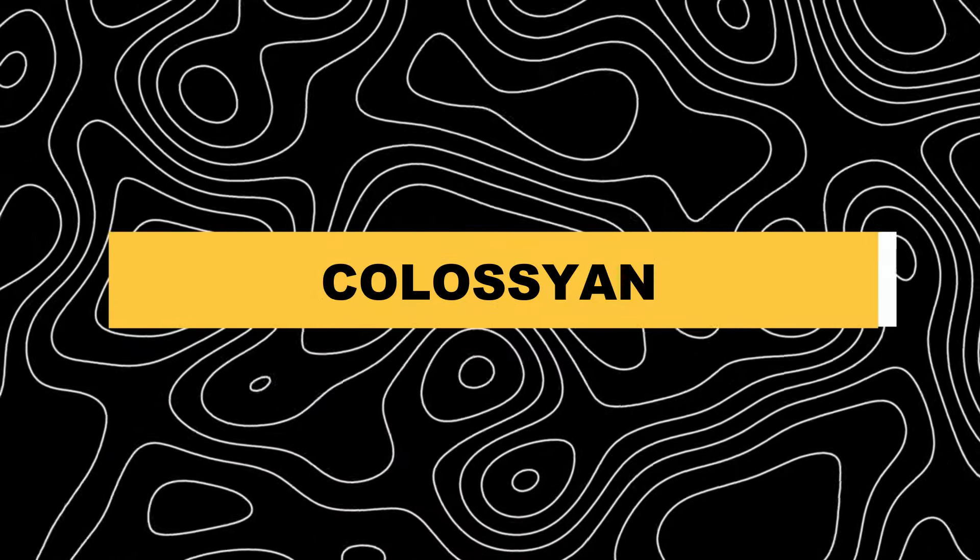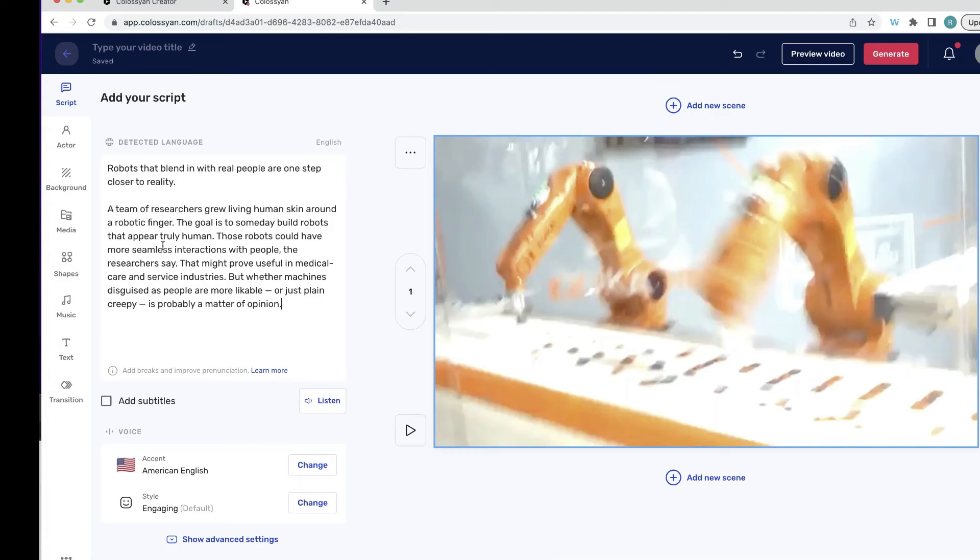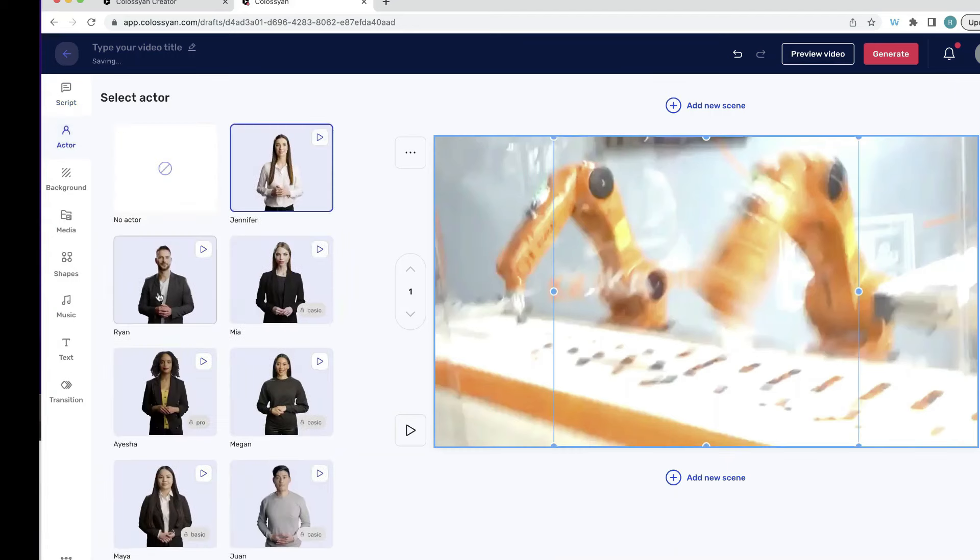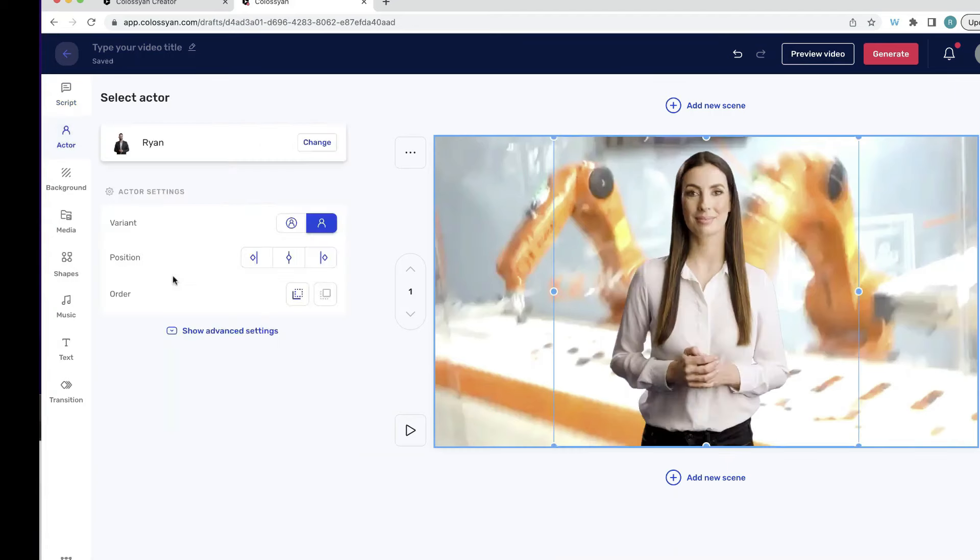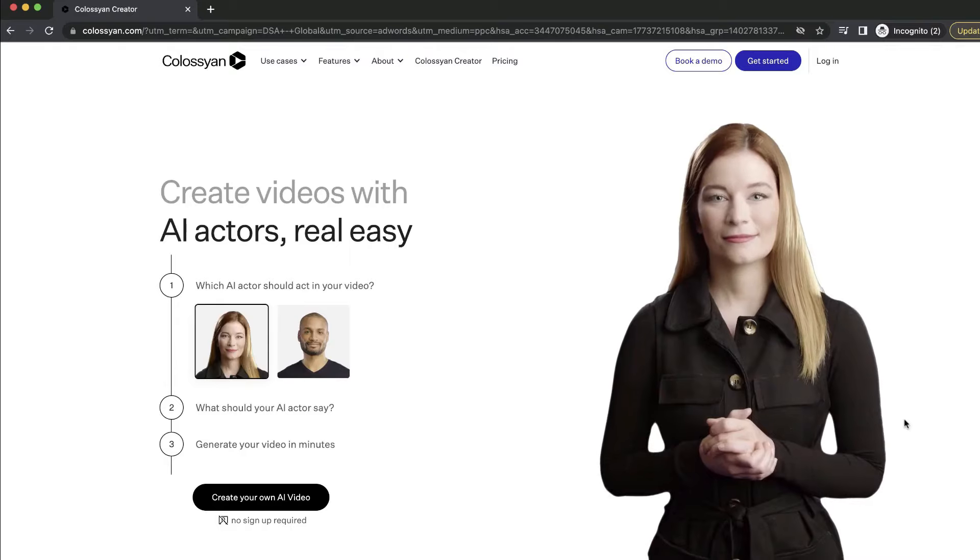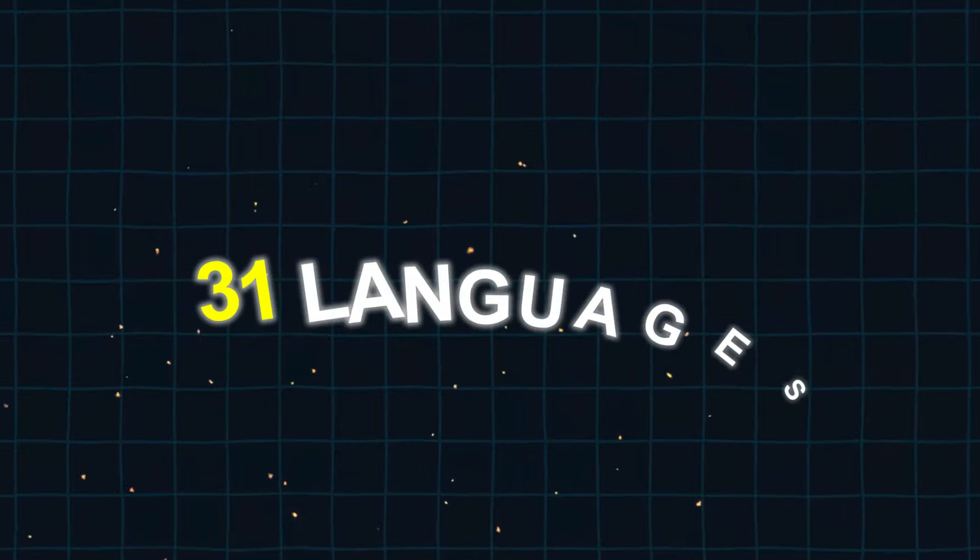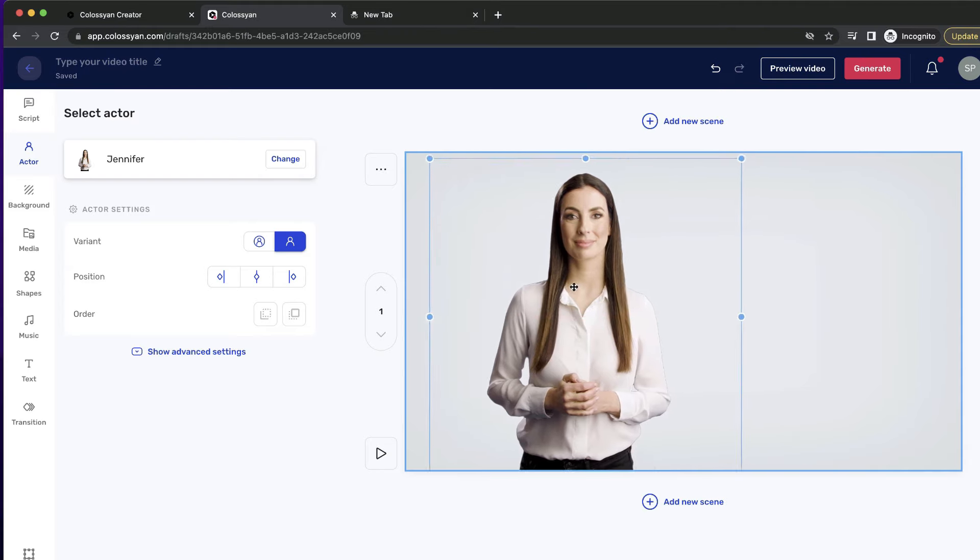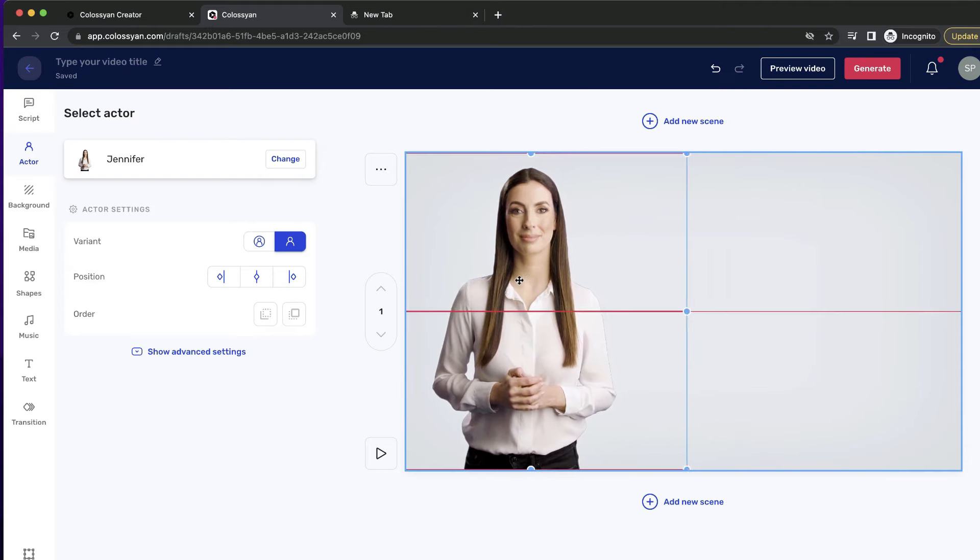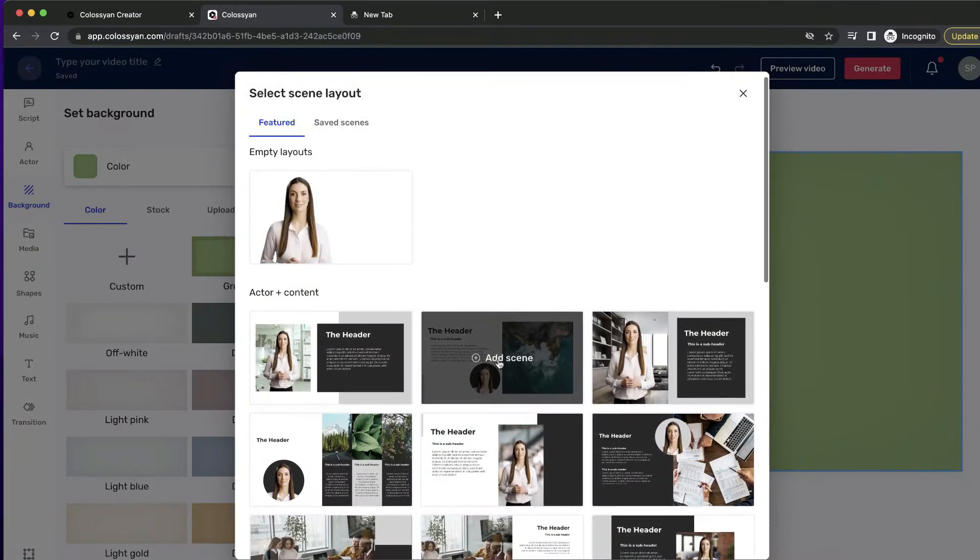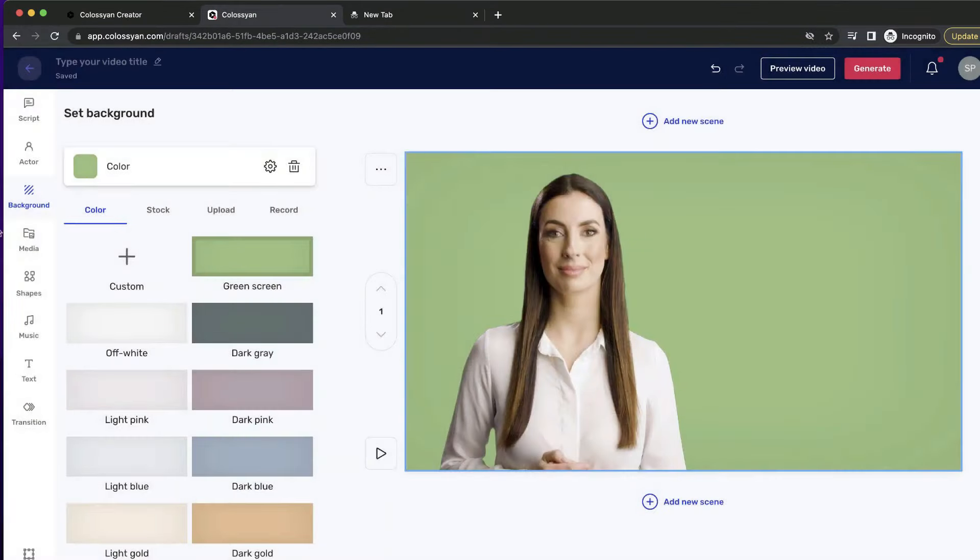5. Coliseum. Users of Coliseum can create videos using a variety of templates, backgrounds, and avatars. The tool also provides automatic translations in 31 languages, making it easy to understand and use for people who speak English, Spanish, Chinese, French, German, and Portuguese.